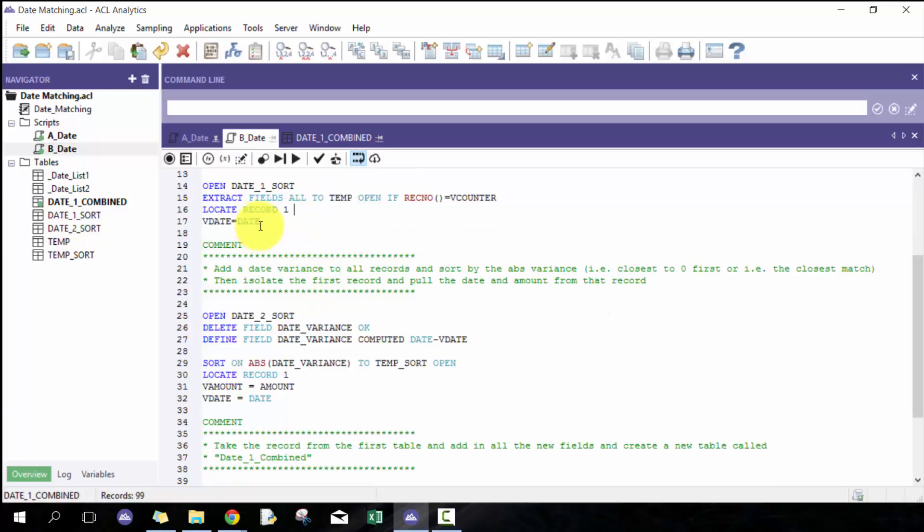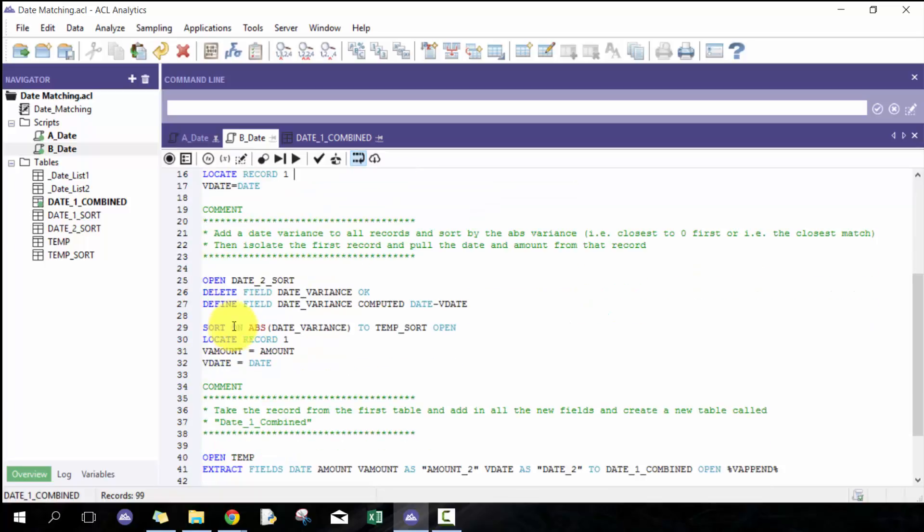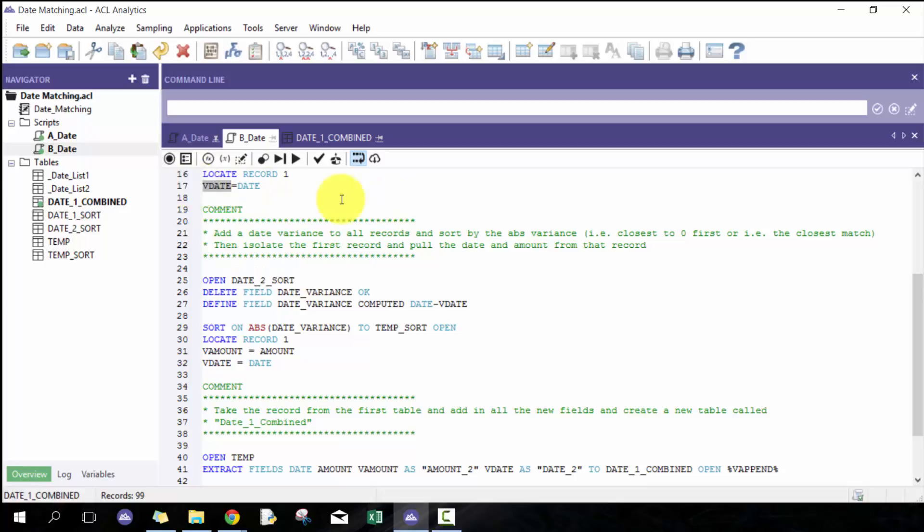What I have next is the second table, and here I'm going to calculate a variance. This v date is basically going to save a date to this variable, and I'm going to do date minus v date, so take the variance between those two.